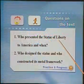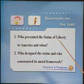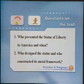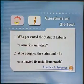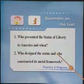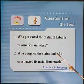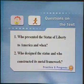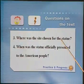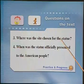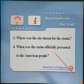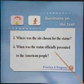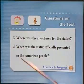Who presented the Statue of Liberty to America and when? 是谁把自由女神雕像赠送给美国，是在什么时候？ Who designed the statue and who constructed its metal framework? 谁设计了这尊雕像，谁又建造了它的金属框架？ Where was the site chosen for the statue? 雕像的选址在什么地方？ When was the statue officially presented to the American people? 雕像是何时被正式赠送给美国人民的？